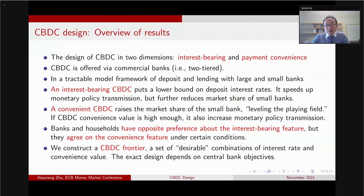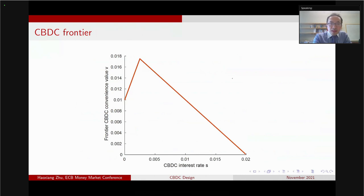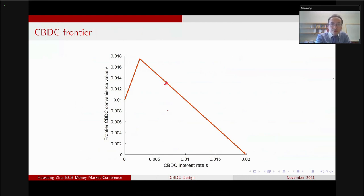This result leads us to the last point about the frontier. Can we construct a set of desirable combinations of interest rate and convenience value of the CBDC so that stakeholders prefer this combination to anything else? On the horizontal axis we have the CBDC interest rate, on the vertical axis the convenience value, and you can see it is almost a hump-shaped pattern. Any particular point on the frontier dominates any point below — so a good CBDC design would not have zero convenience value.